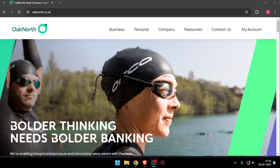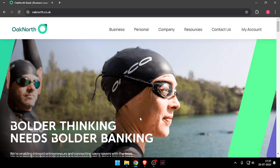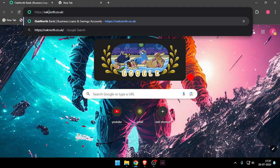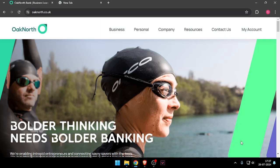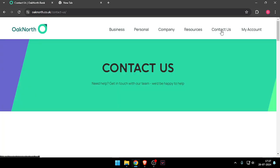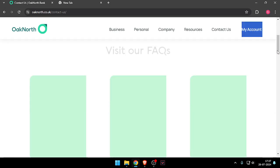Hello and welcome back to my channel. In today's video I will show you how to contact customer service of OakNorth. First of all, you will have to open their website which is oaknorth.co.uk. After that, you have to click on Contact Us and scroll down.